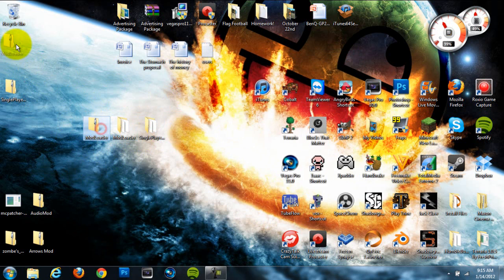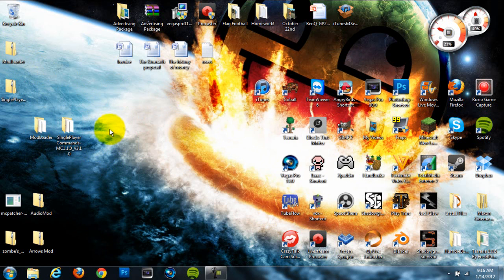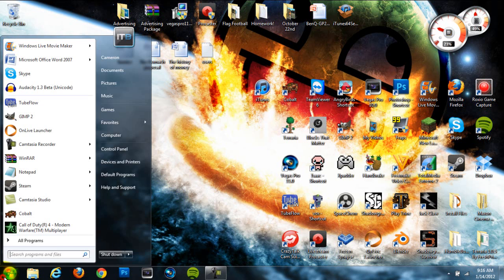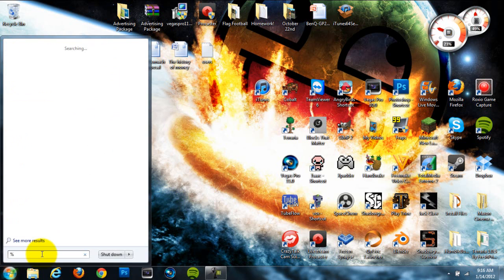I want to mention that you do want to have your Minecraft closed while you're installing this mod, just because you're going to have to delete something in your Minecraft folder, and it needs to be closed or you can't delete it.